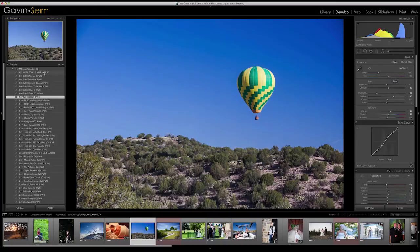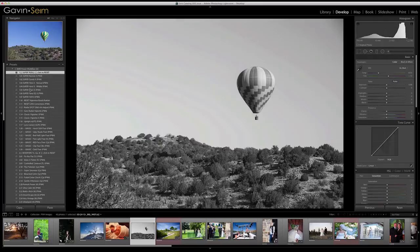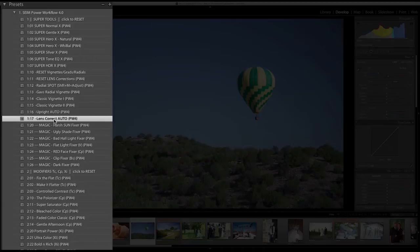Let me apply Super HDR to this one and show you the before and after, then Super Silver. The Super Series is the start of Power Workflow — very general purpose, very functional. Then going down, everything in Category 1 is under the Super Tools. We see reset tools like reset gradients and radials, reset lens corrections, and corresponding to that in the Super Tools we also have radial vignettes, classic vignettes, lens correct auto — a lot of useful tools that Power Workflow 4 makes right at hand.